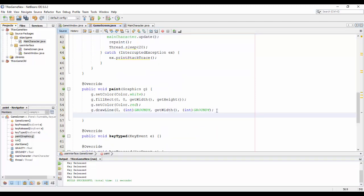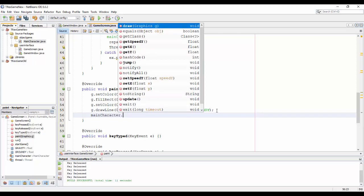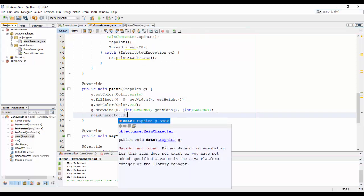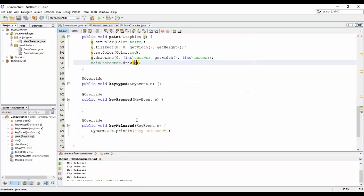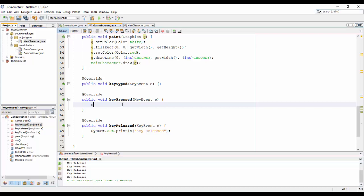In the loop I will call the main character and call update in the paint, it's very easy. Call the main character and call draw, put the graphic here for the parameter, and of course main character call the jump.